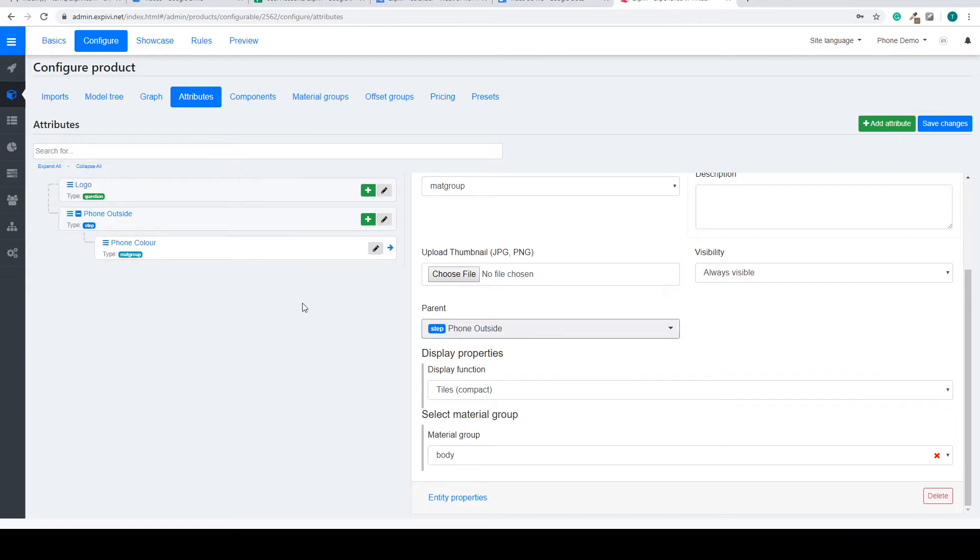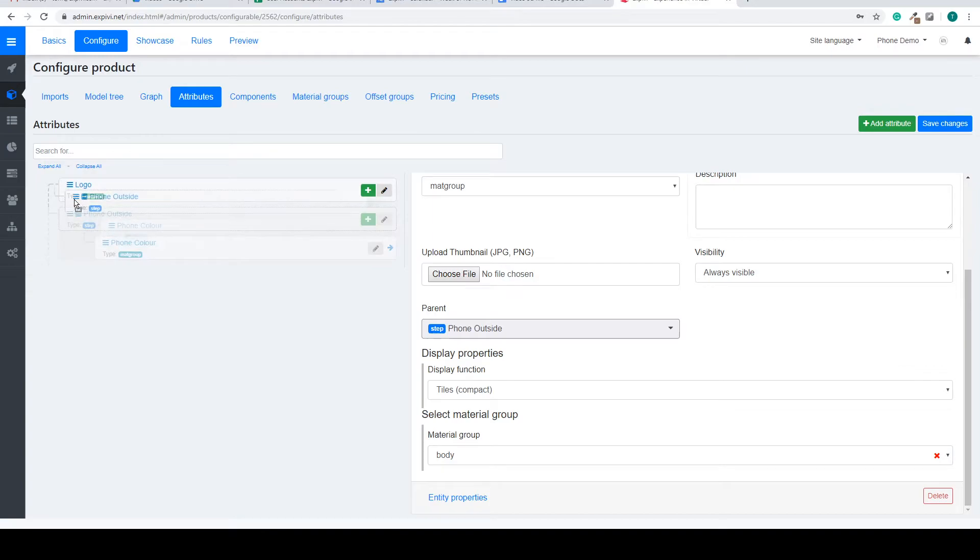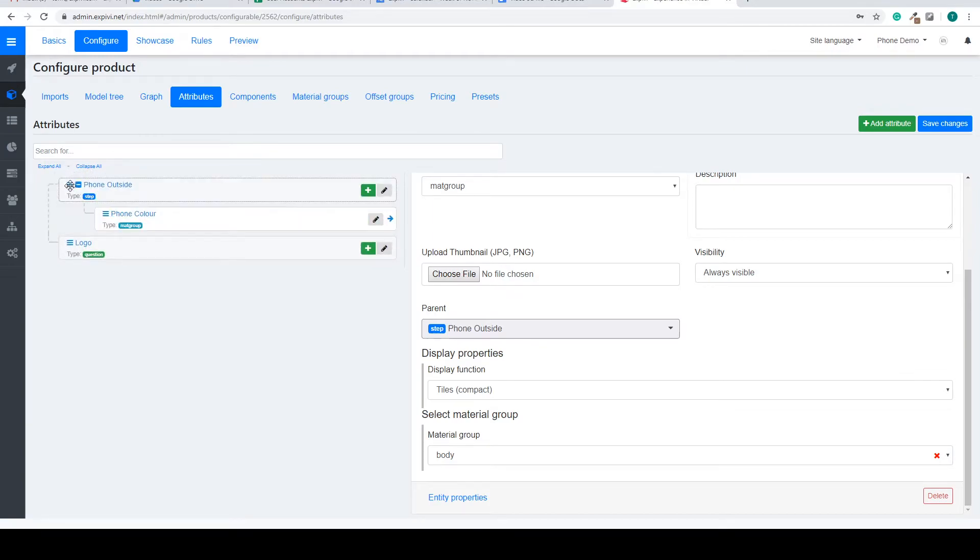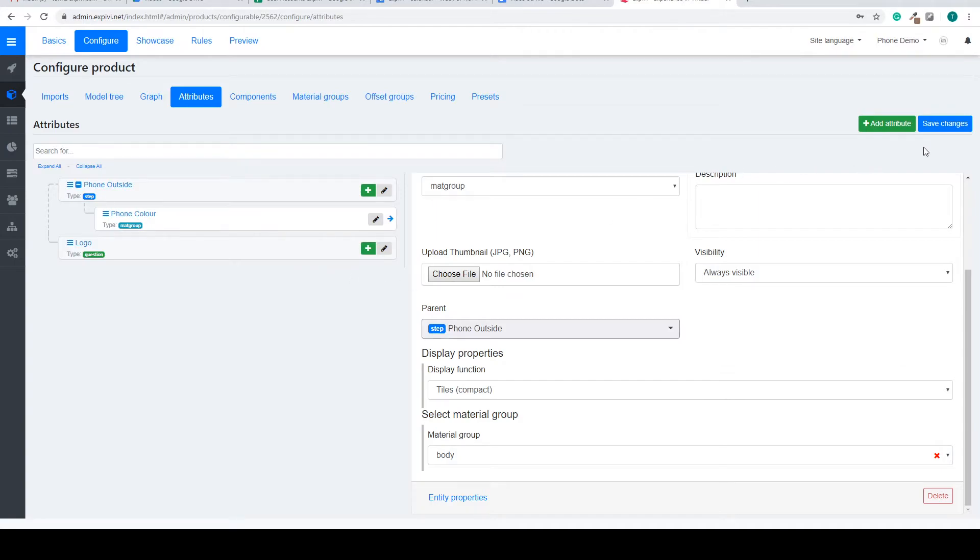It's also possible for the step to move it around, so if I wanted to go back above the logo again I can just drag it up. Again, save my changes.